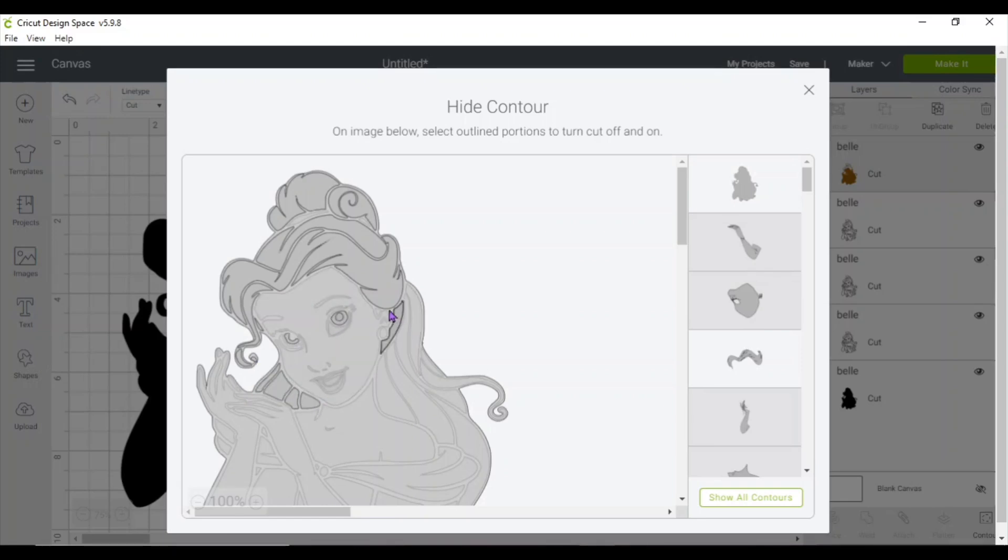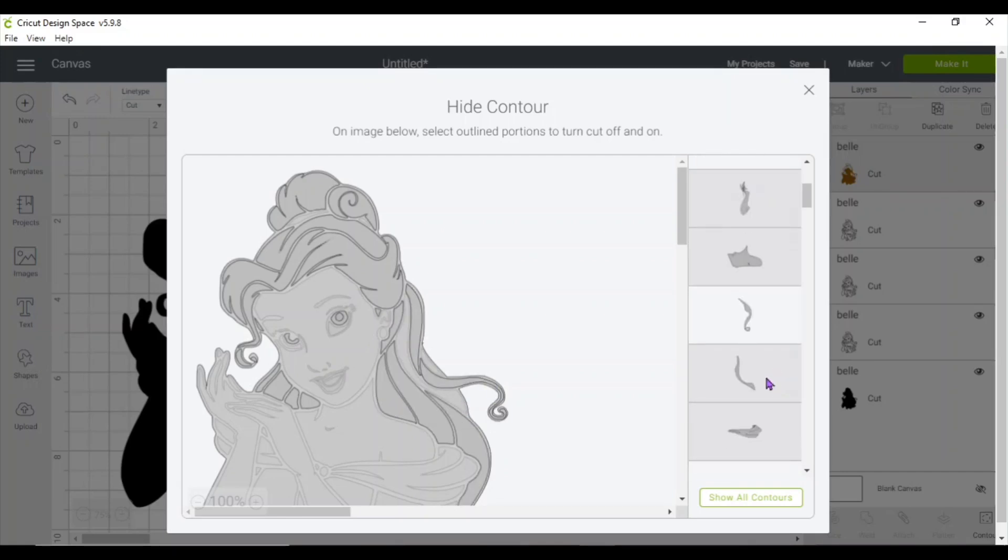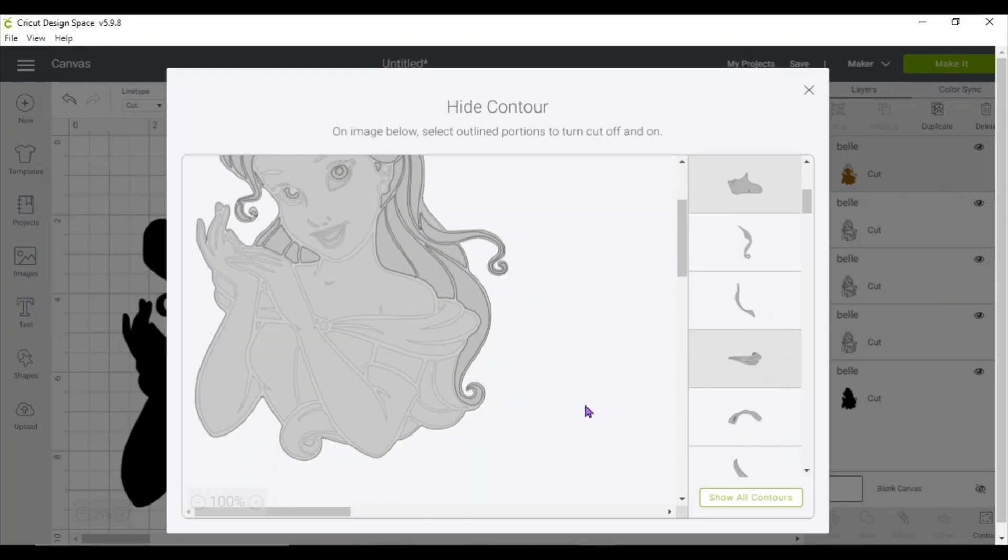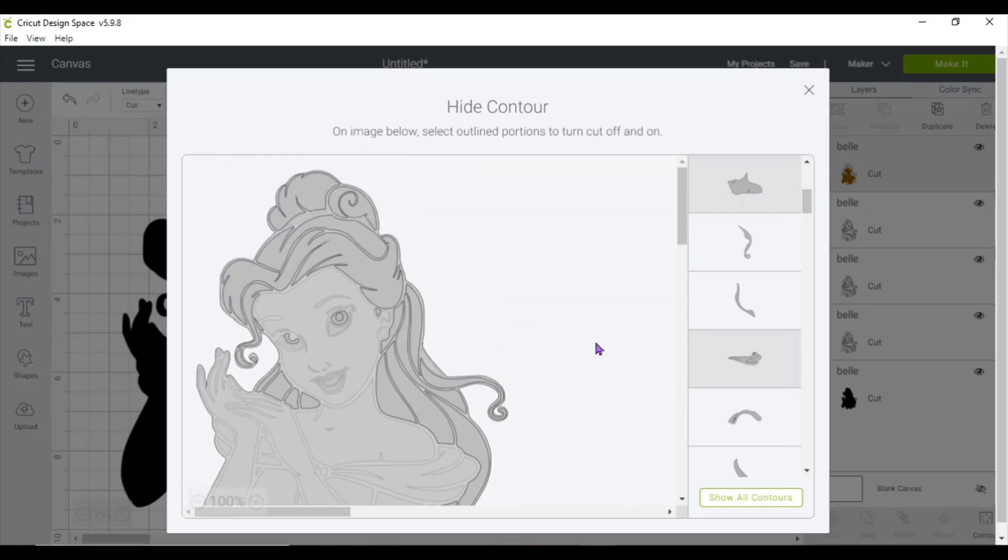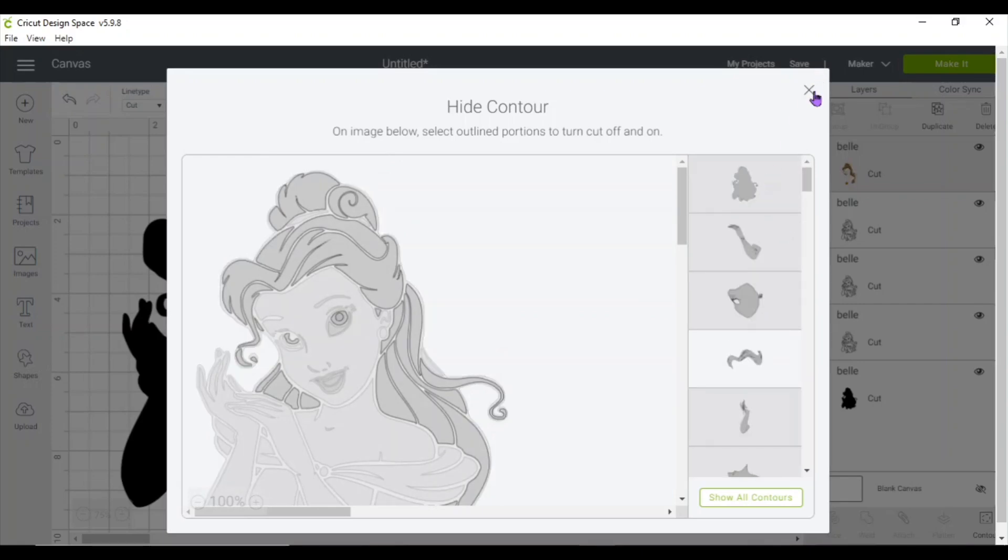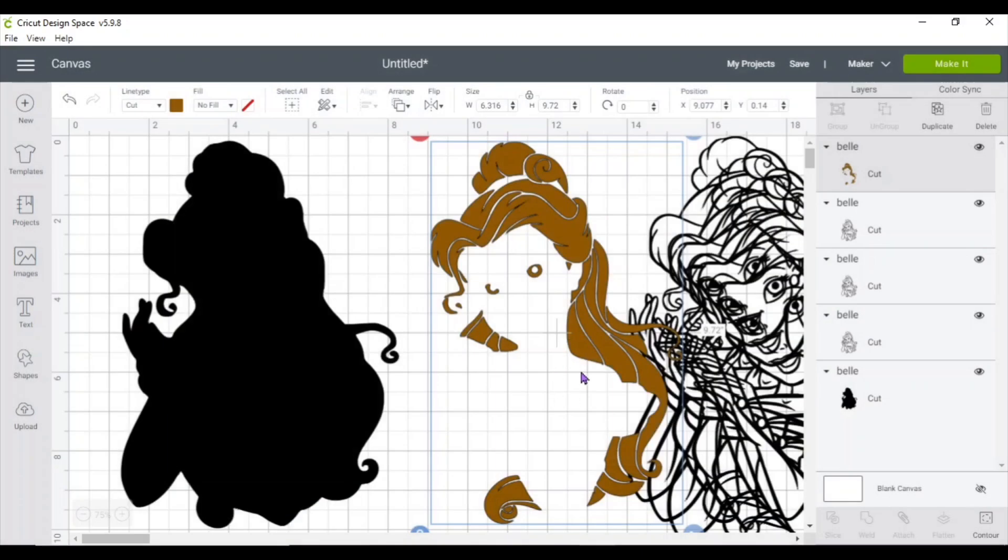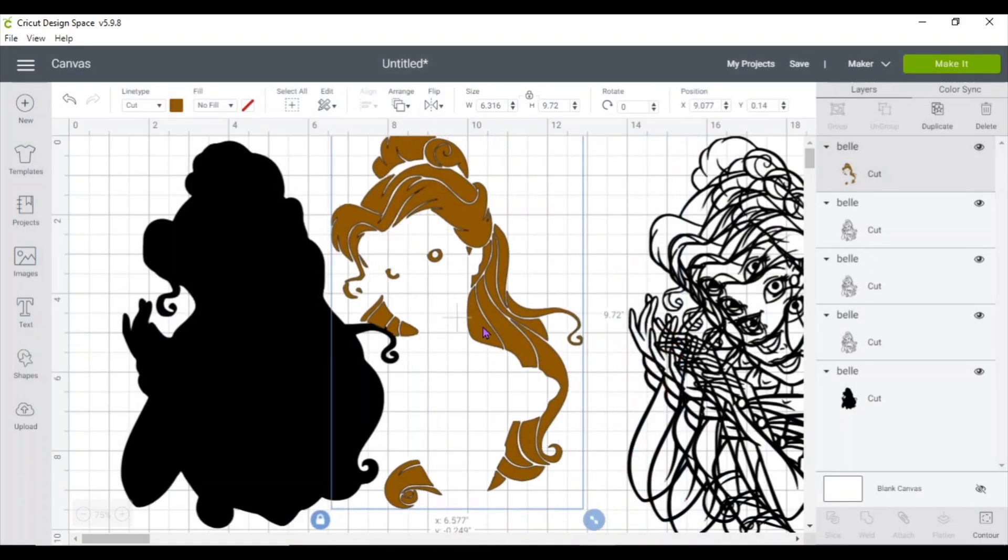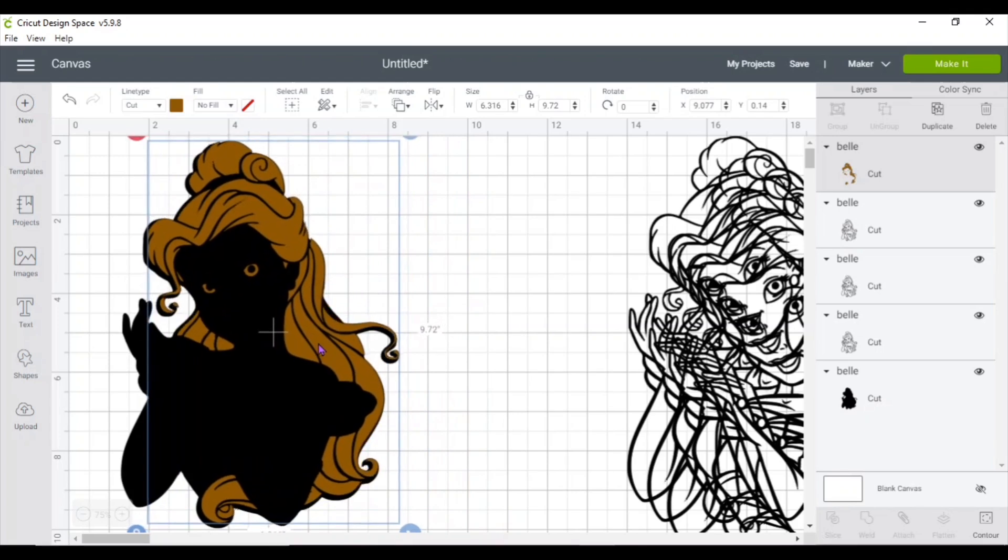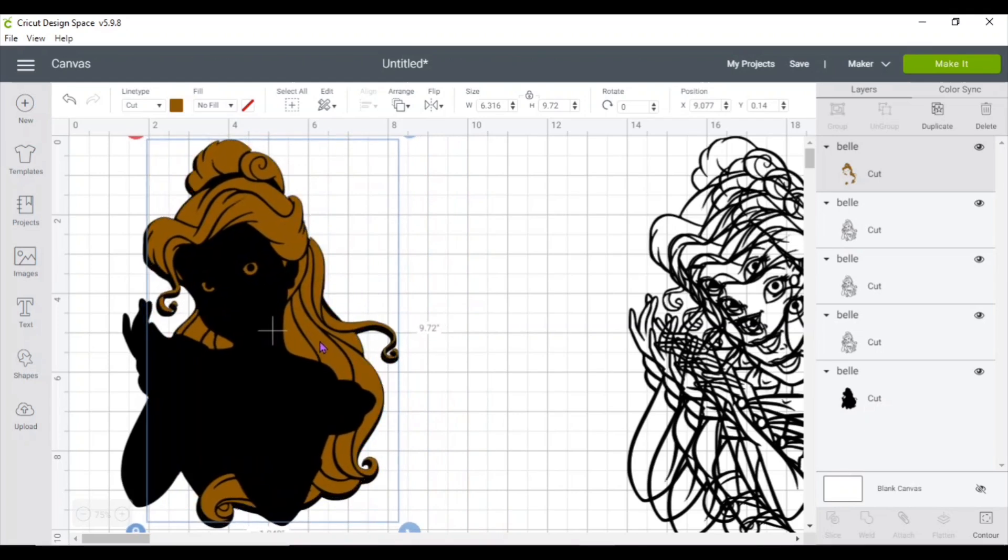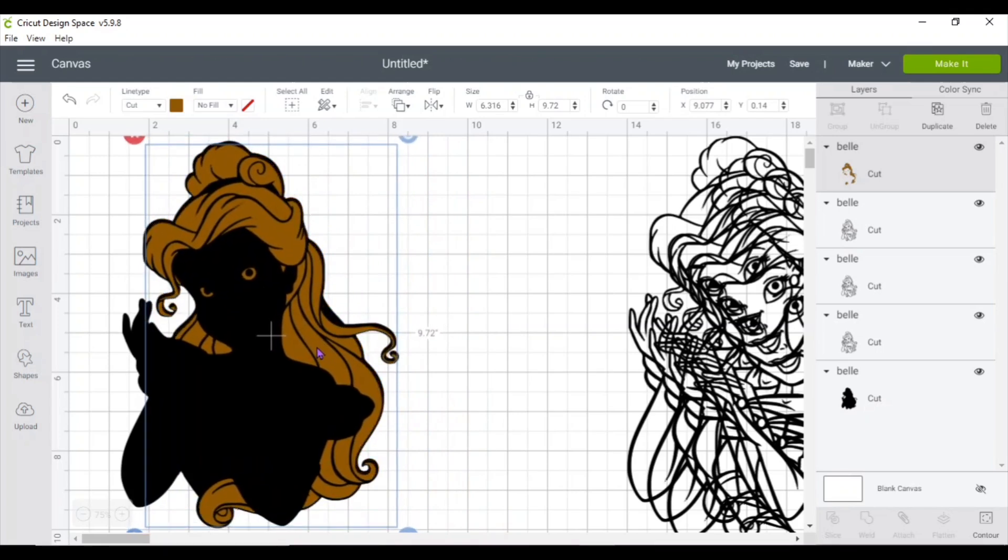Once it's done, go ahead and place it on top of the black one. And I missed a little piece of the hair.